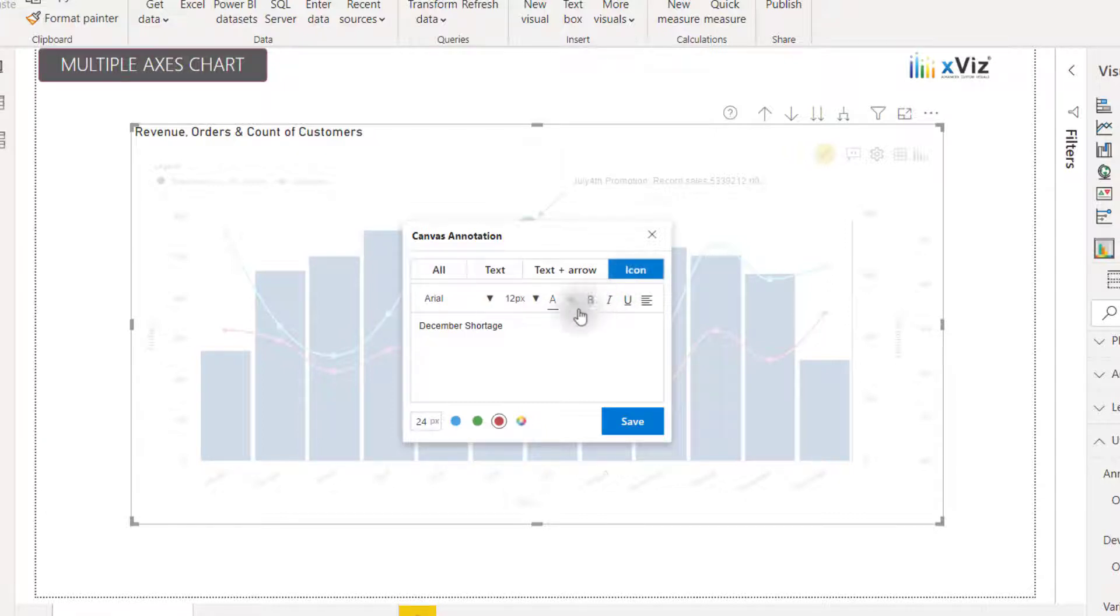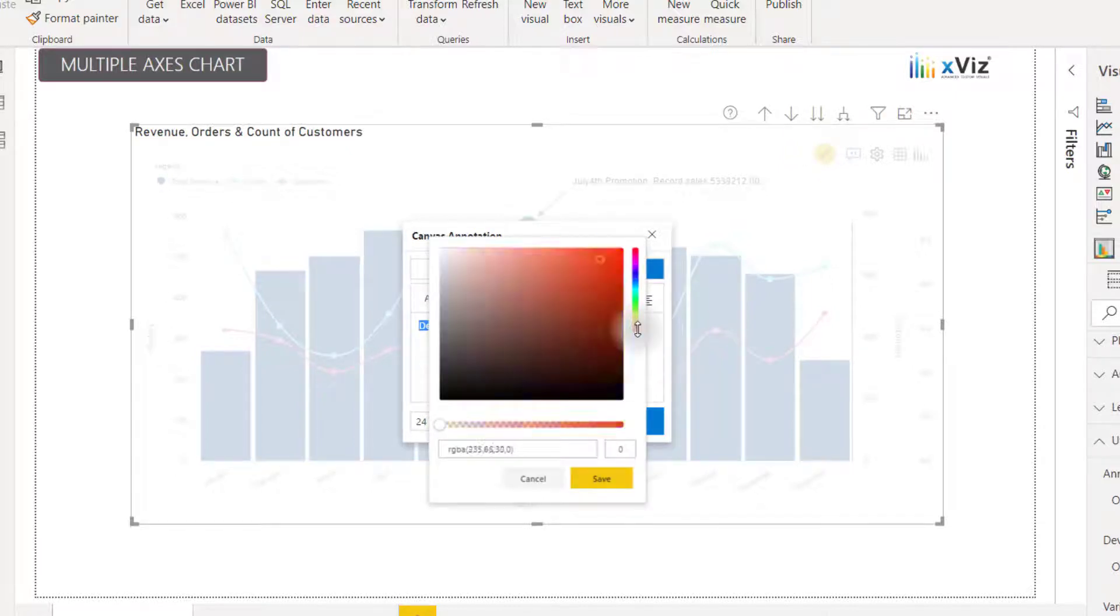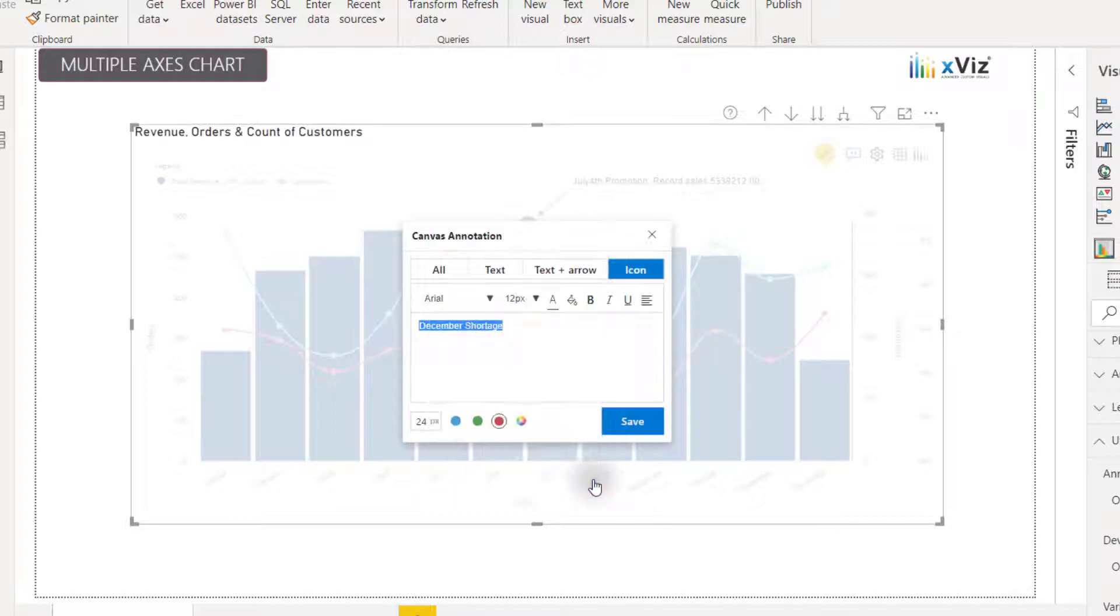We also have the ability to format many of the options here within the annotation. I can change the font size, the font family. I can change the font color as well as the background color. So if I actually wanted to make this stand out a little bit more, I could color that with a red background.